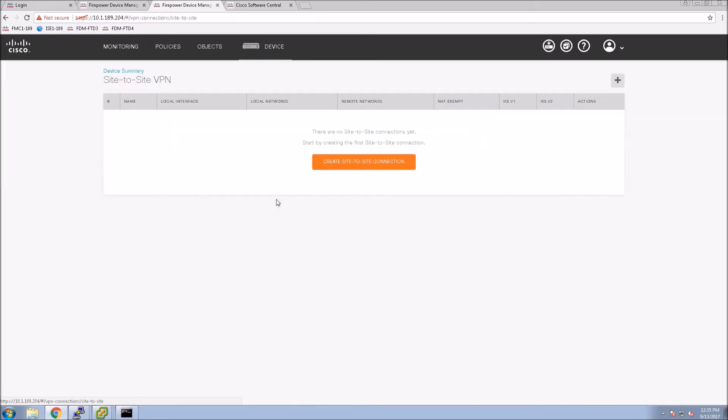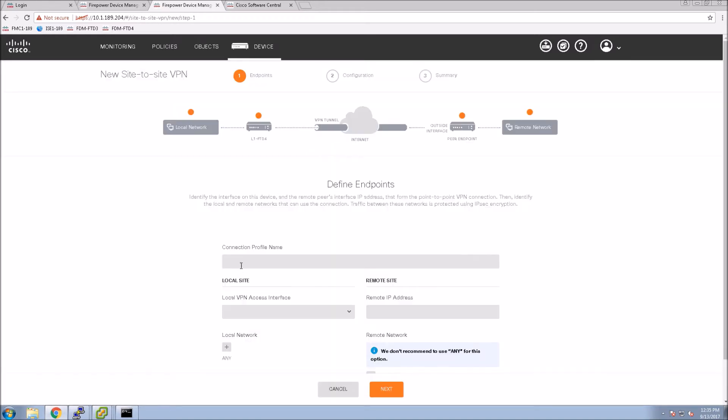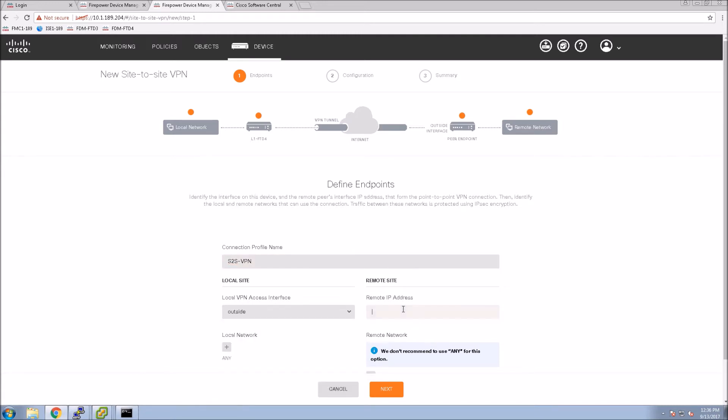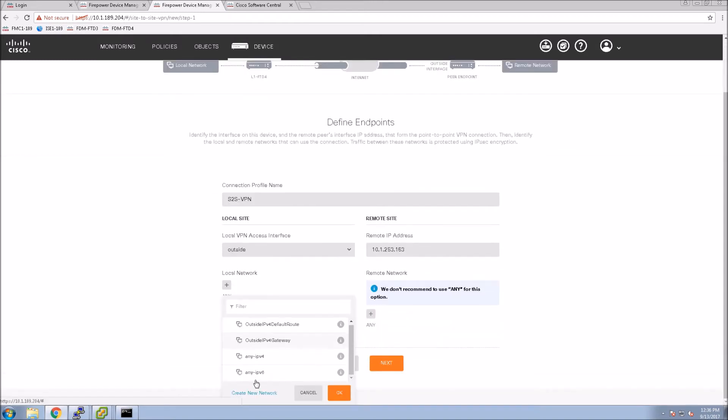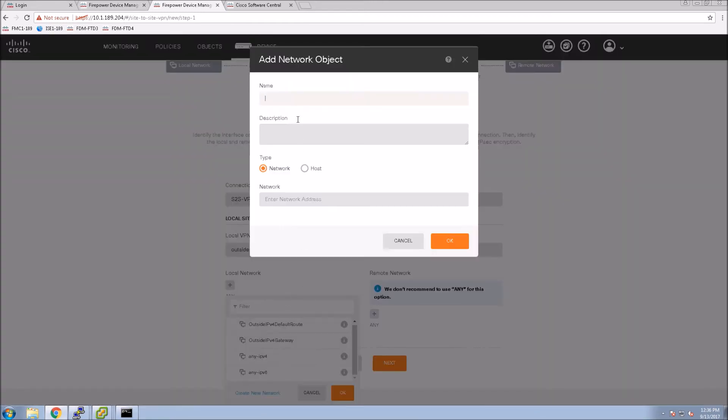We've jumped over to the other device. The first one's done other than we're waiting for the deployment to finish. We're going to do the same thing here but really opposite. Again, we'll select that outside interface and give the remote site's IP address, which will be the first site that we configured's external IP address.